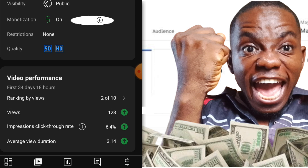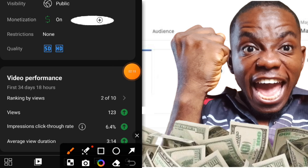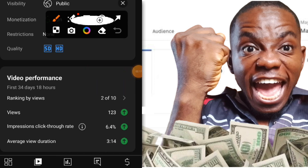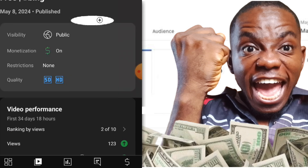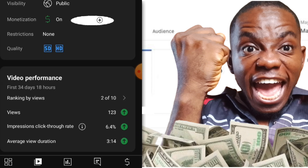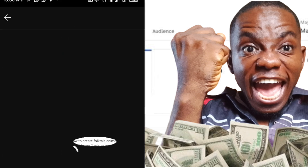What this average duration means is that the majority of people who clicked on this video watched it for about 3 minutes long — 3 minutes plus — and that is why it shows 3 minutes 14 seconds. Let's get to more details about this video and how the views came in.